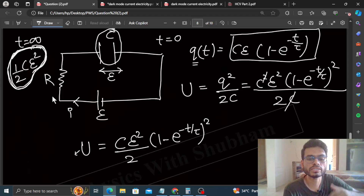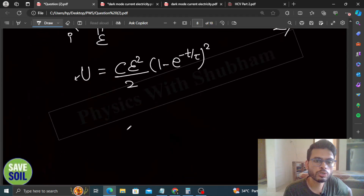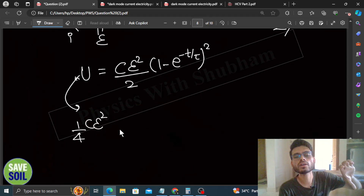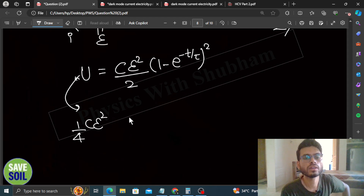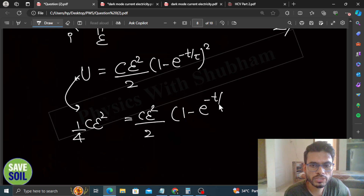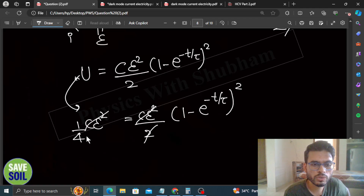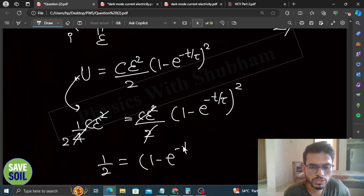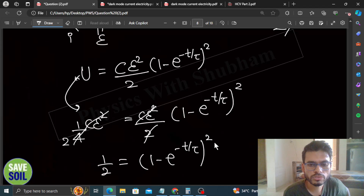We need to find when the potential energy equals half of the maximum potential energy, so U equals (1/4)CE². Setting (CE²/2)(1 minus e^(−t/τ))² equal to (1/4)CE², CE² cancels, giving (1/2) = (1 minus e^(−t/τ))².